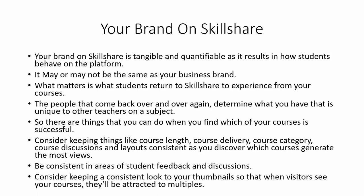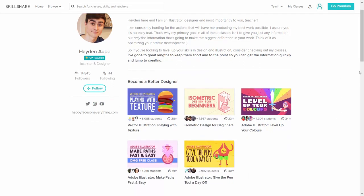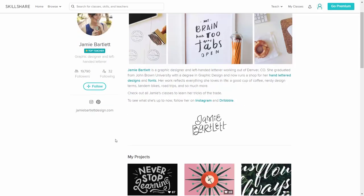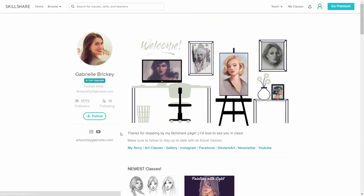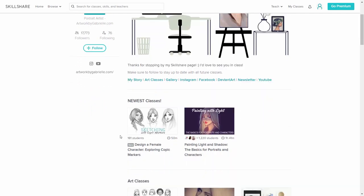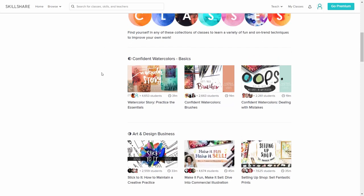You also want to consider keeping a consistent look to your thumbnails so that when visitors see your courses, they'll be attracted to them in multiples. You'll see some of those principles in some of the course instructors that Skillshare chooses to highlight — you'll see consistent looks and consistency in what they're teaching, whether it's a portrait artist or other instructors on the platform.